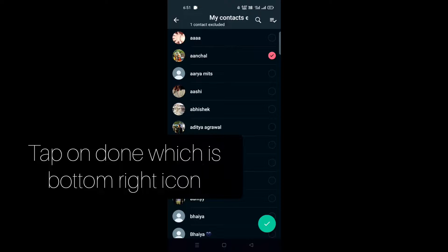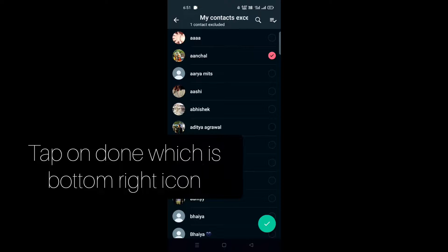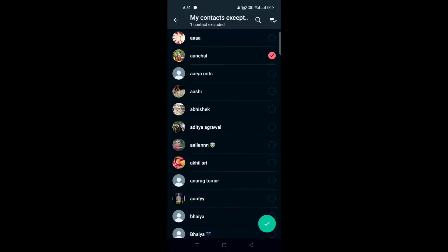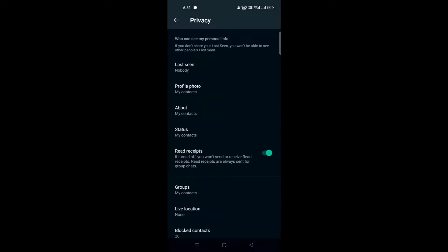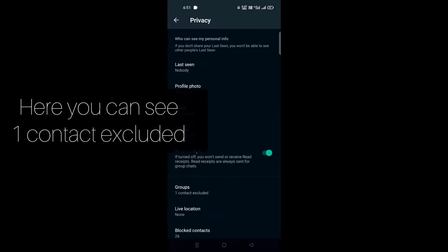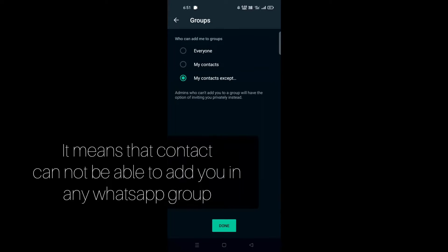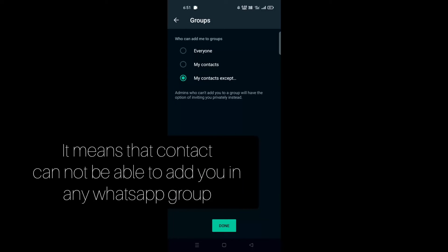Now you can see that one contact is excluded. This means that Anshul won't be able to add me to any WhatsApp group.